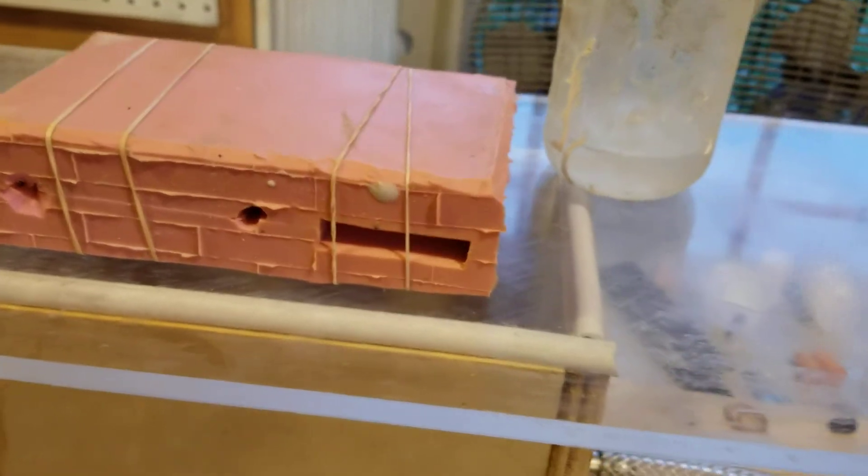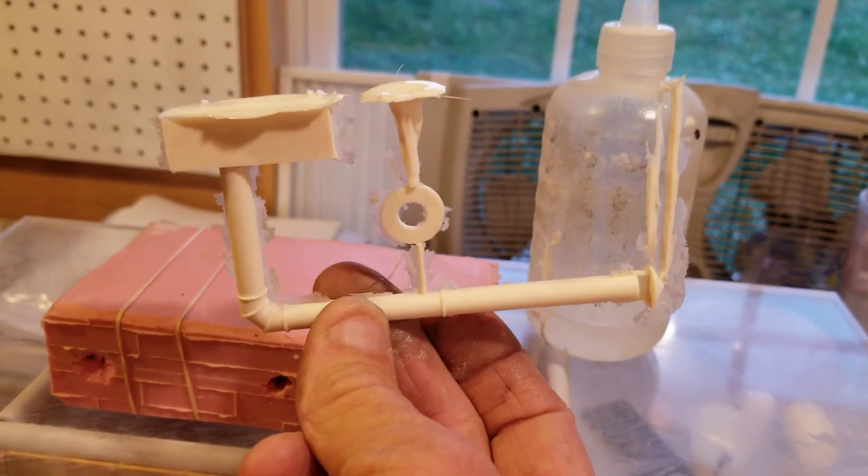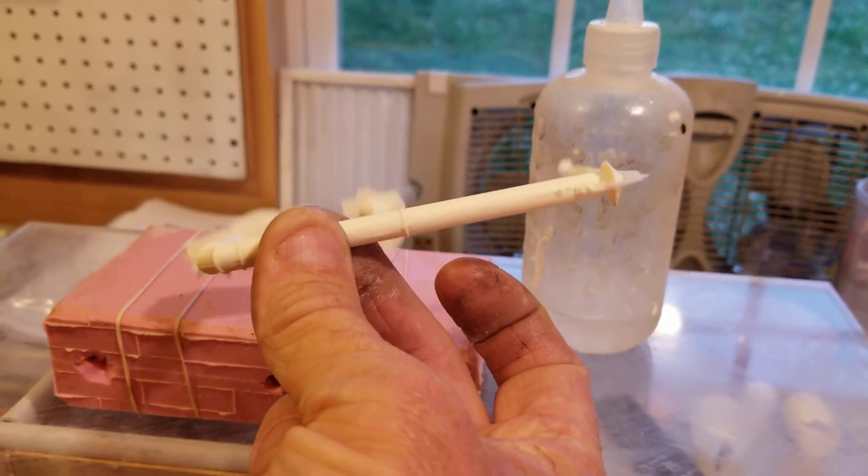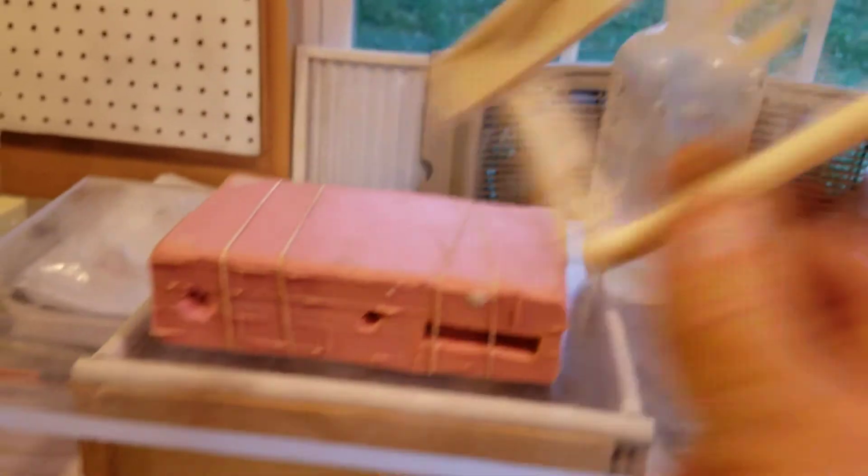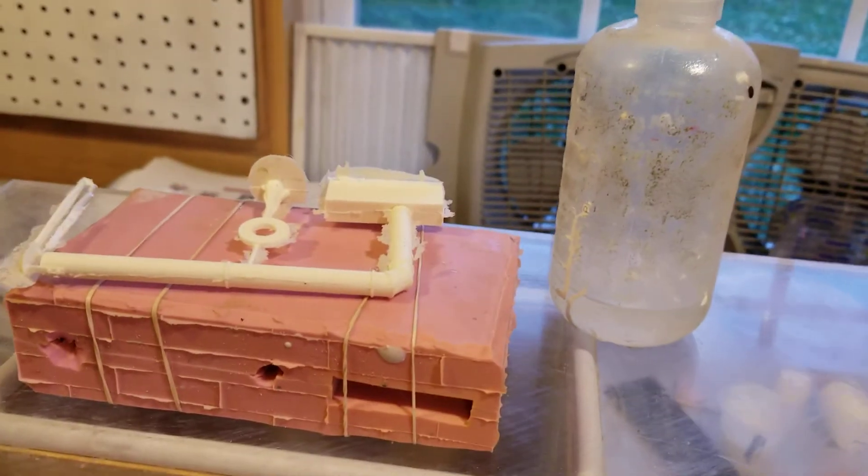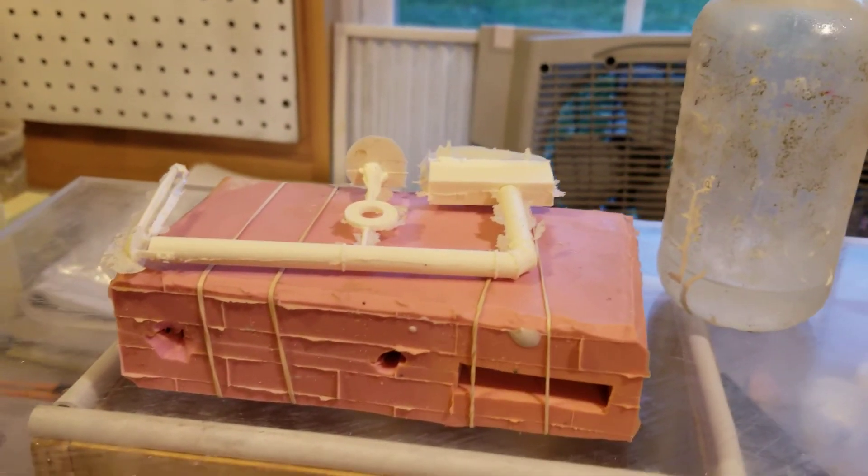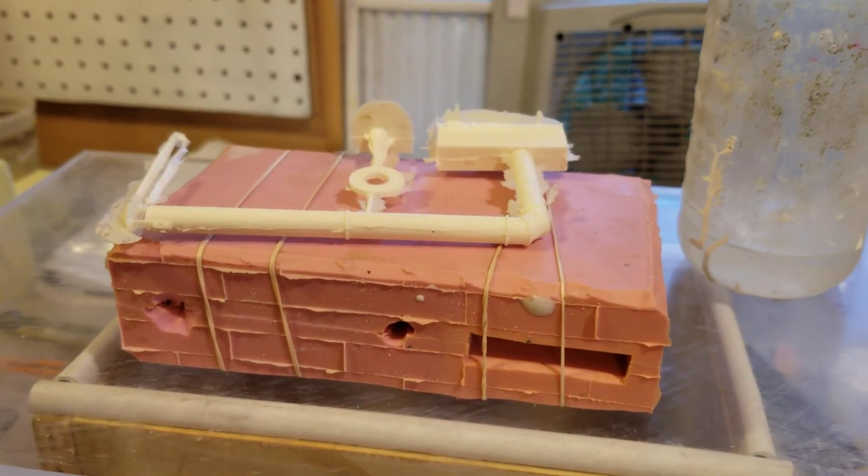Matter of fact, there's the first part I pulled out of it. This smokestack came out of that part right there, came out perfect. All right, hope the video helps. Hope you enjoy it. Y'all have a great day.